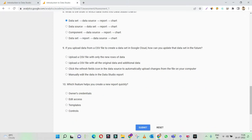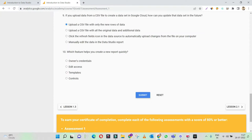If you upload data from a CSV file to create a data set in Google Cloud, how can you update the data set in future? This looks a little tricky. Once you upload the CSV file for the very first time and try to upload fresh data the next time, you just need to upload the new rows — the new additional data. We don't need to upload all the data once again. So uploading a CSV file with only the new rows of data would be the right answer.